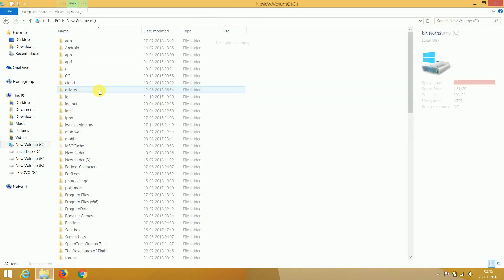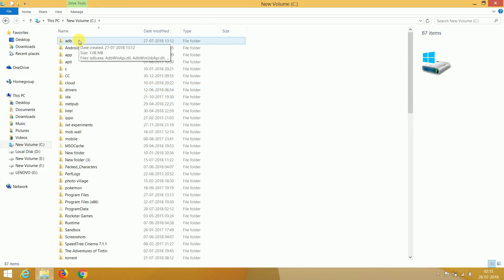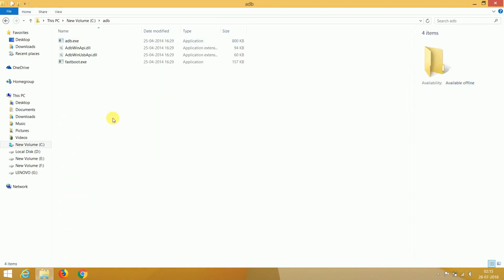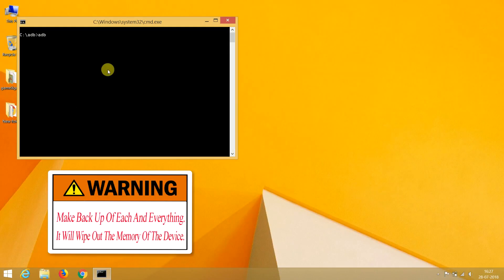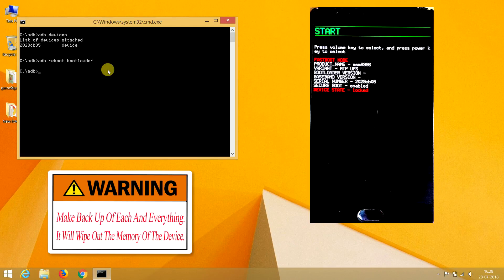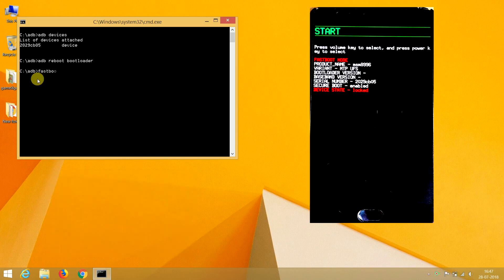Now we will open fast boot mode. Open the C drive and open the ADB folder. Press and hold the Shift key, then right-click and choose 'Open command window here.' Check whether your device is connected or not by typing 'adb devices.' Then type 'adb reboot bootloader' — this will make the device boot to bootloader. This is the bootloader of OnePlus 3, or you can say I am in fastboot mode. Make sure your device is connected properly, then type 'fastboot devices.' If you see the device number, it's connected.